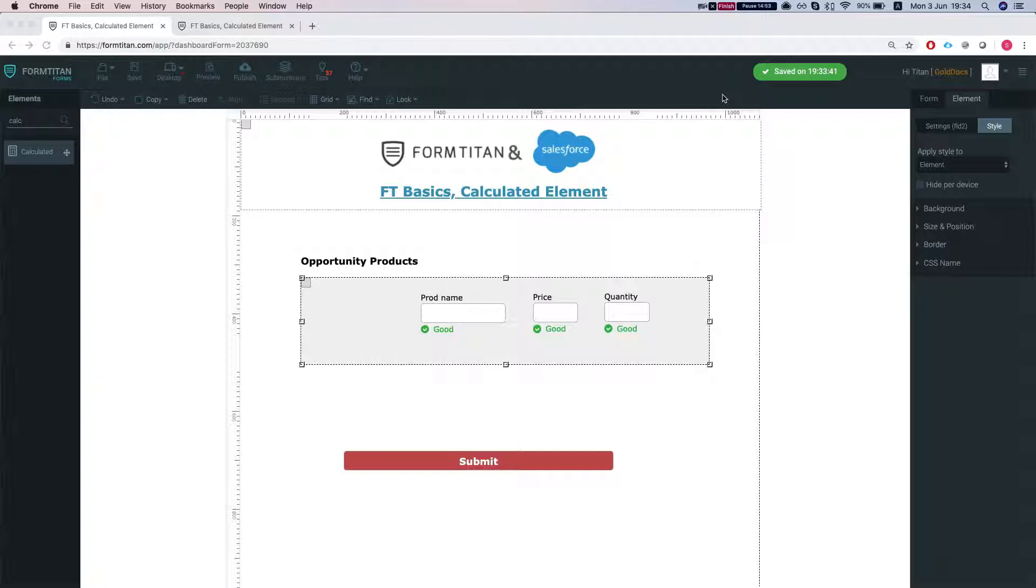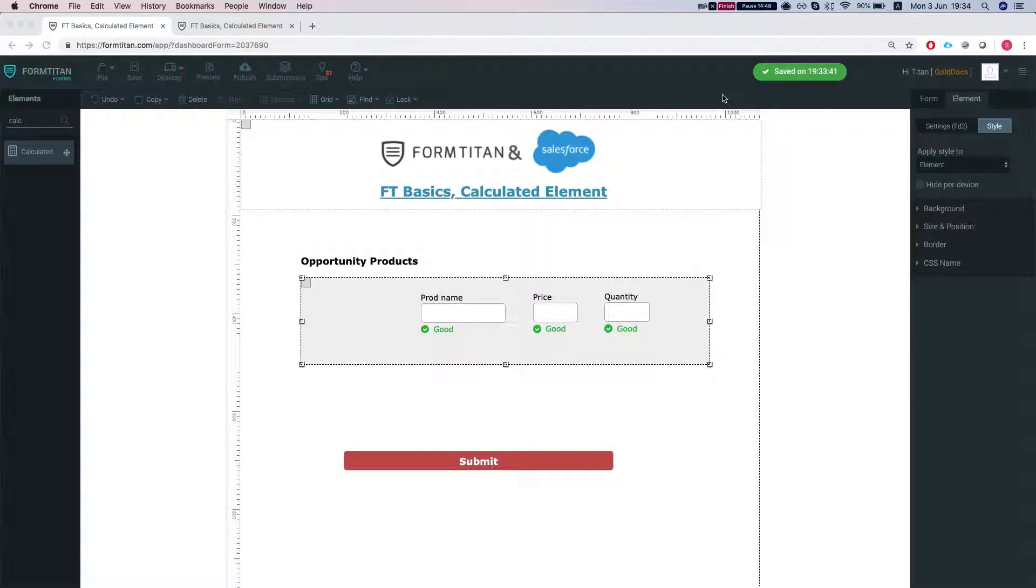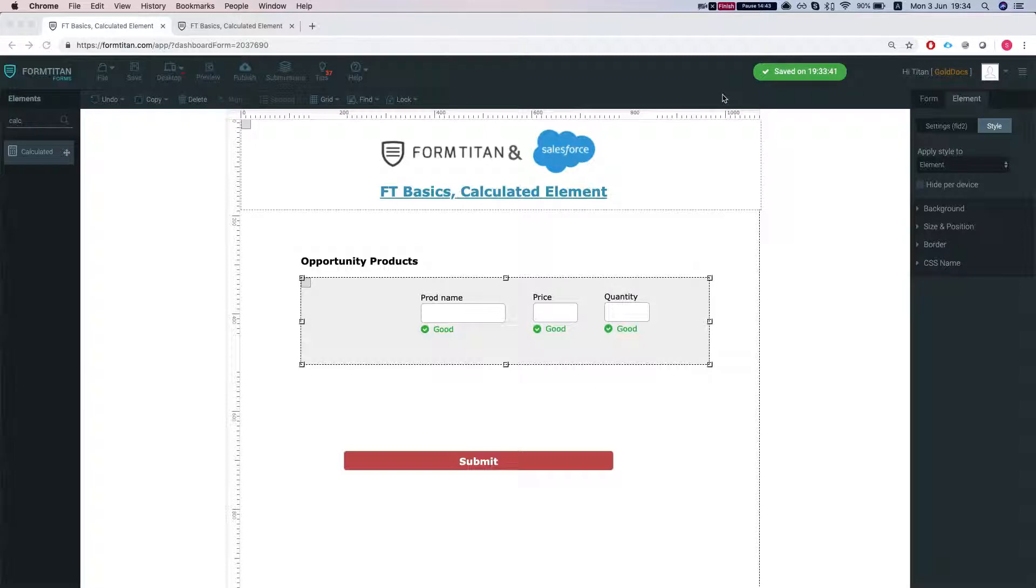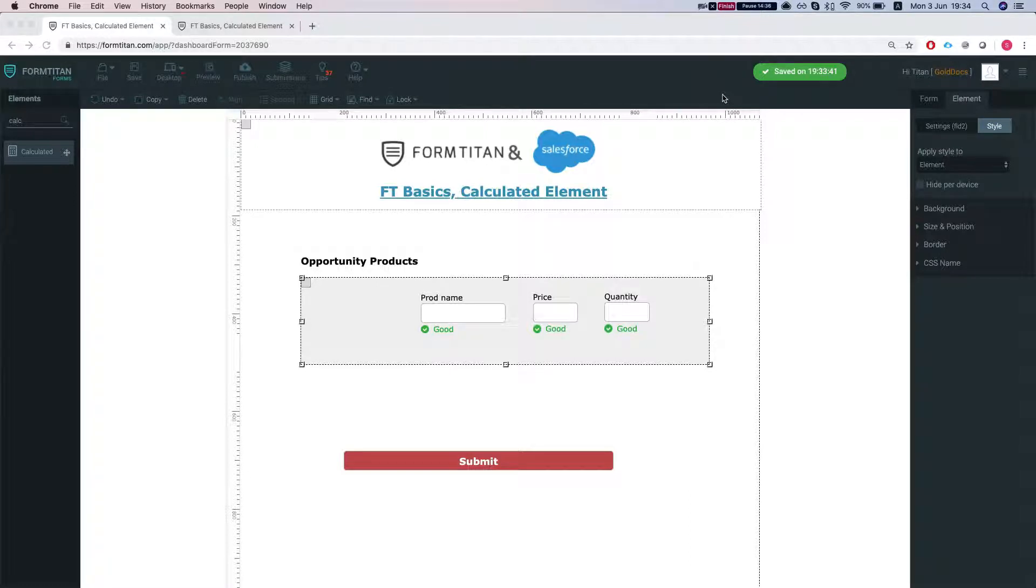With the calculated element we have a few options. The first option is to calculate numeric fields. The other one is string mode which you can concatenate strings, and the third mode is function mode where you can run JavaScript on your form using the calculated field.